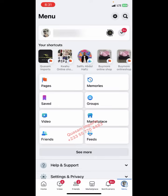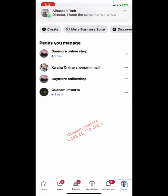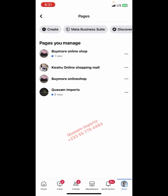Let's go ahead and click on 'Page'. As you can see, these are the various pages. Mind you, you can create two or more pages in one Facebook account. These are some of the pages so far. As someone who is about to create a new Facebook page, you click on 'Create'.